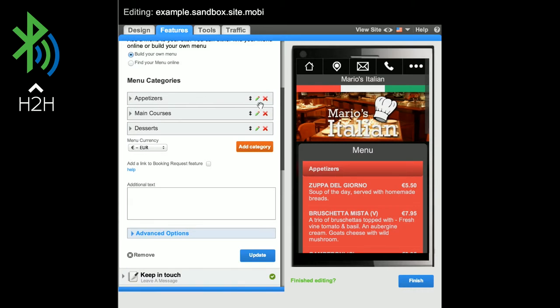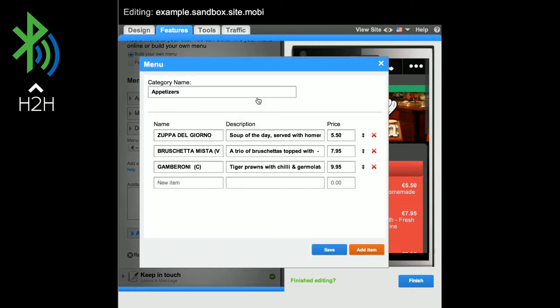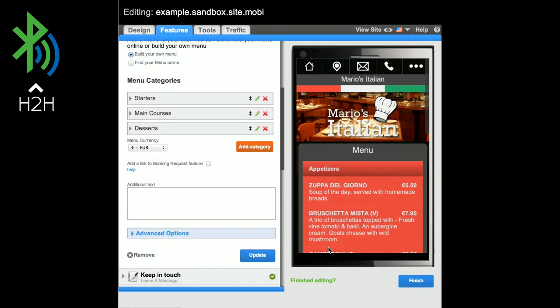Let's rename Appetizers to Starters. Click on the pencil, change the category name, and click Save. You can see that the name has changed in the site preview.